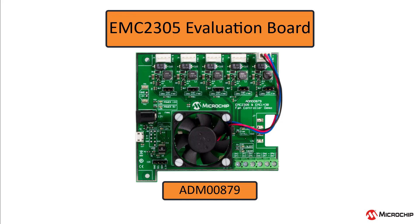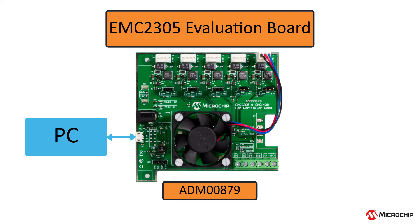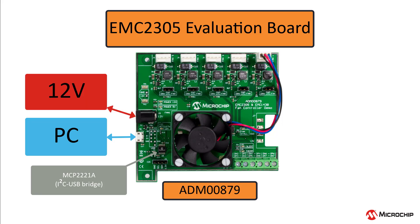we can go over the EMC-2305 evaluation board, which we briefly mentioned in the previous video. The EMC-2305 evaluation board connects to your PC using the MCP-2221A, an I2C to USB bridge. To power the fan on the board, you'll need to supply 12 volts to the board here.